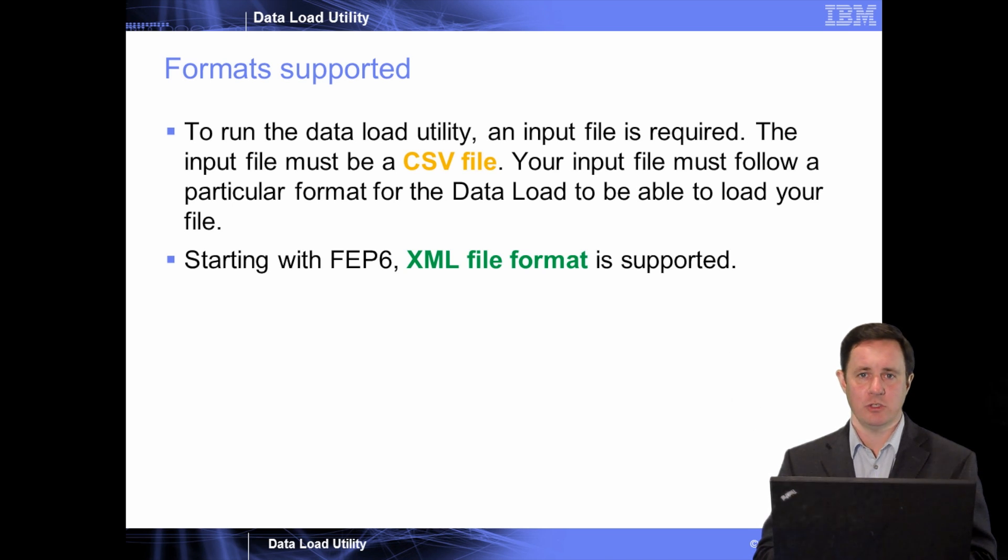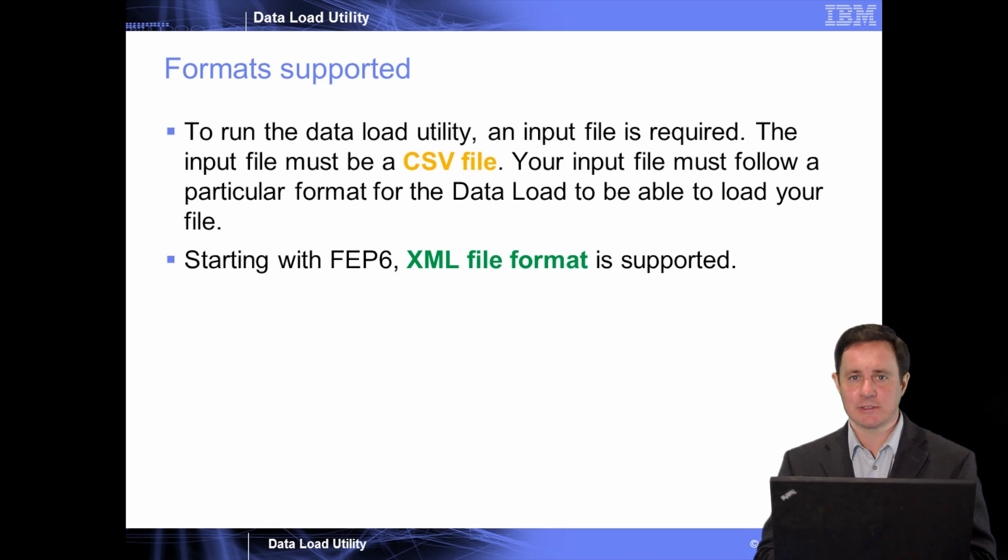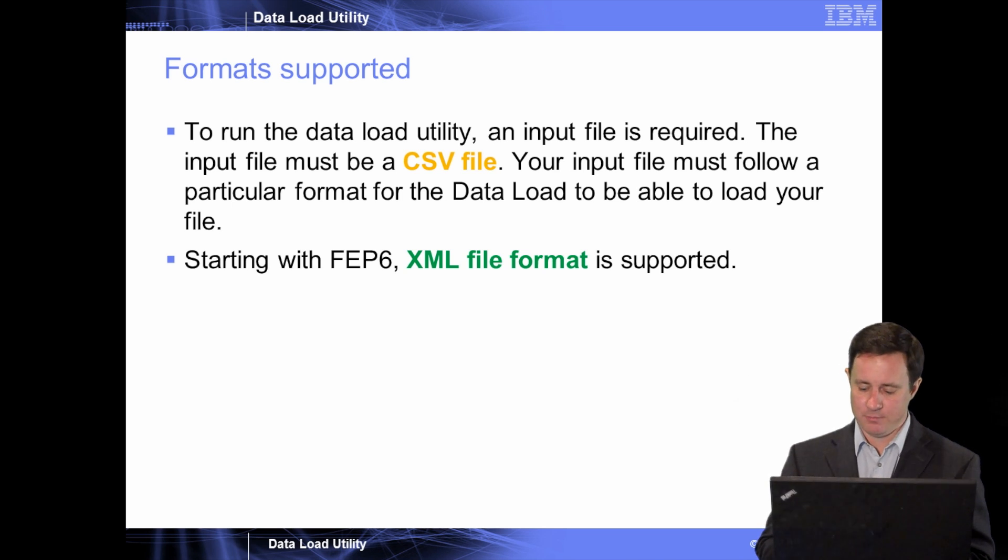This also means you can do things like text search and replace, etc., on the files before they're imported into the system.